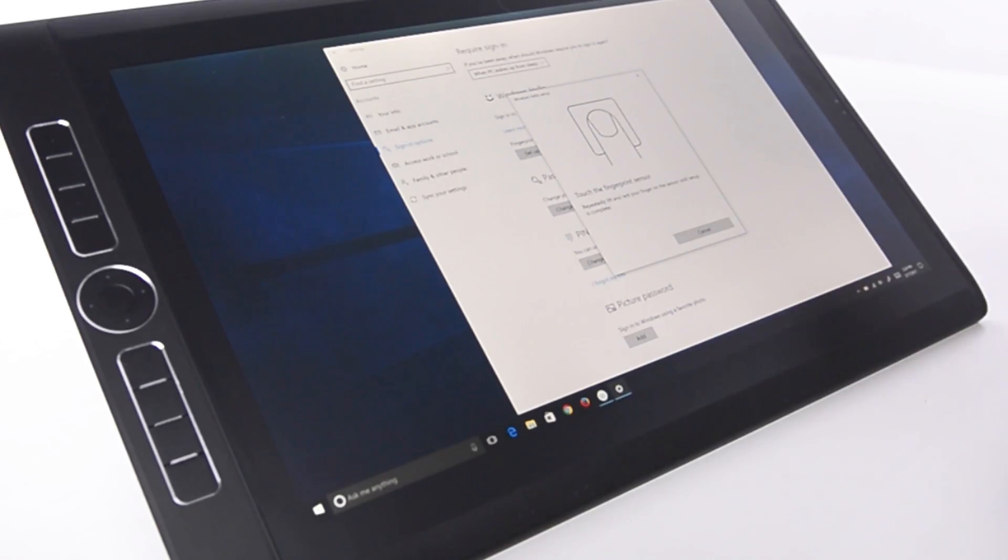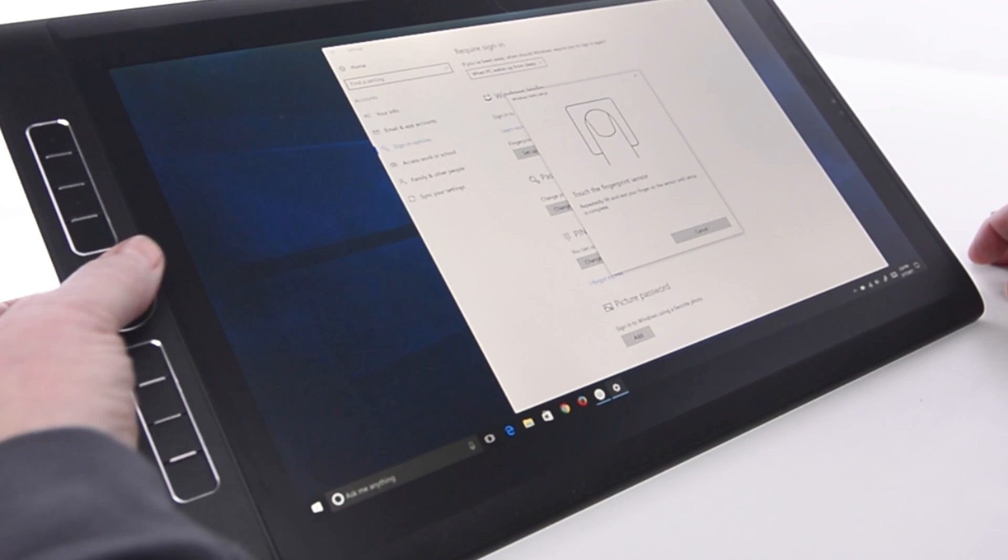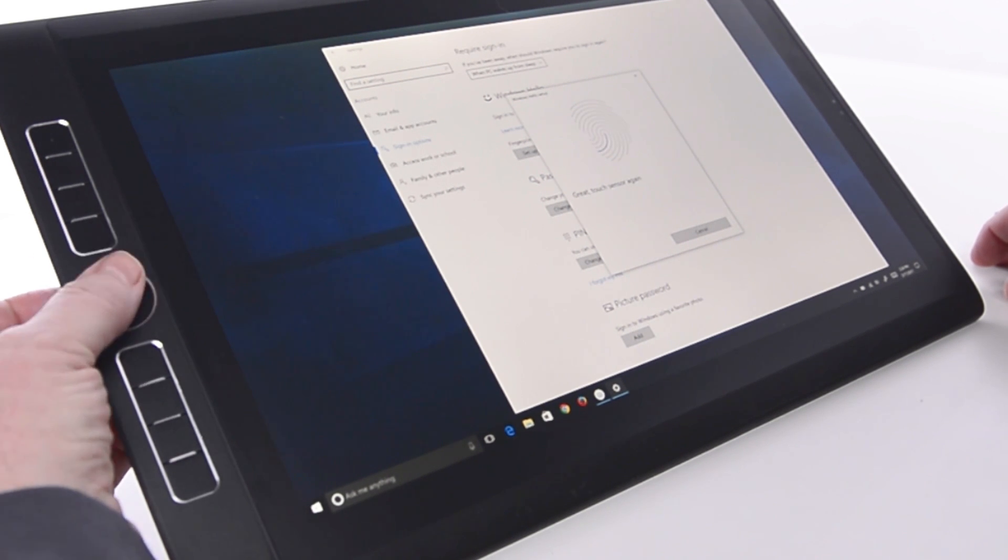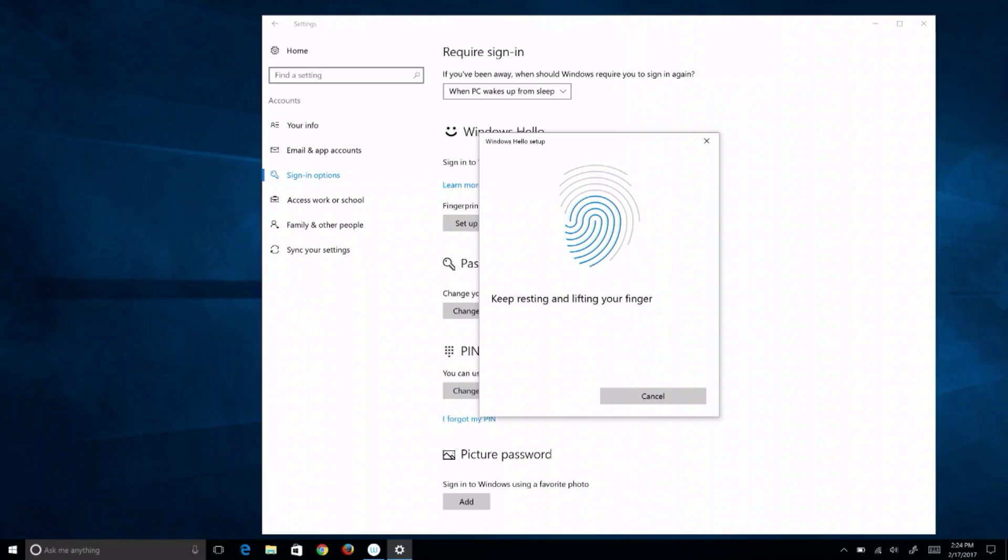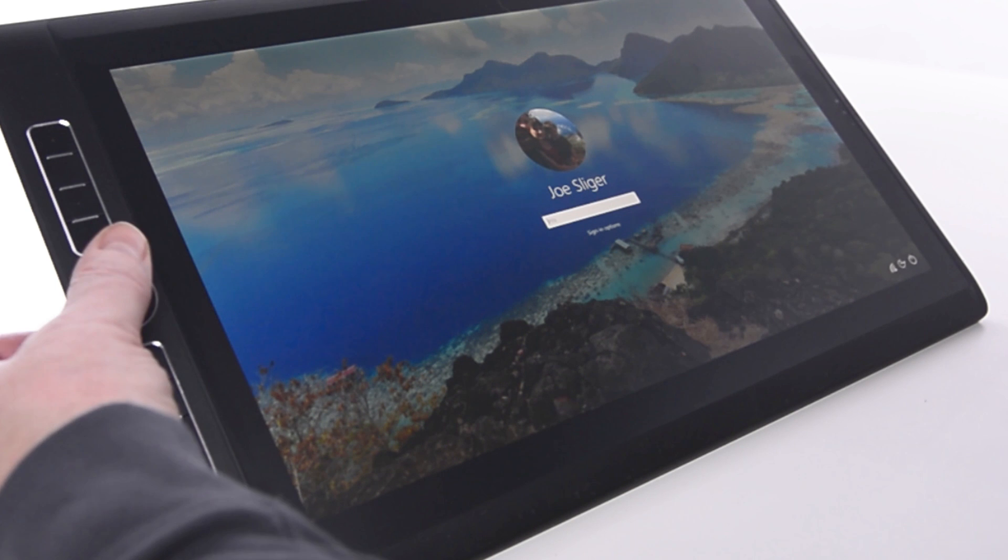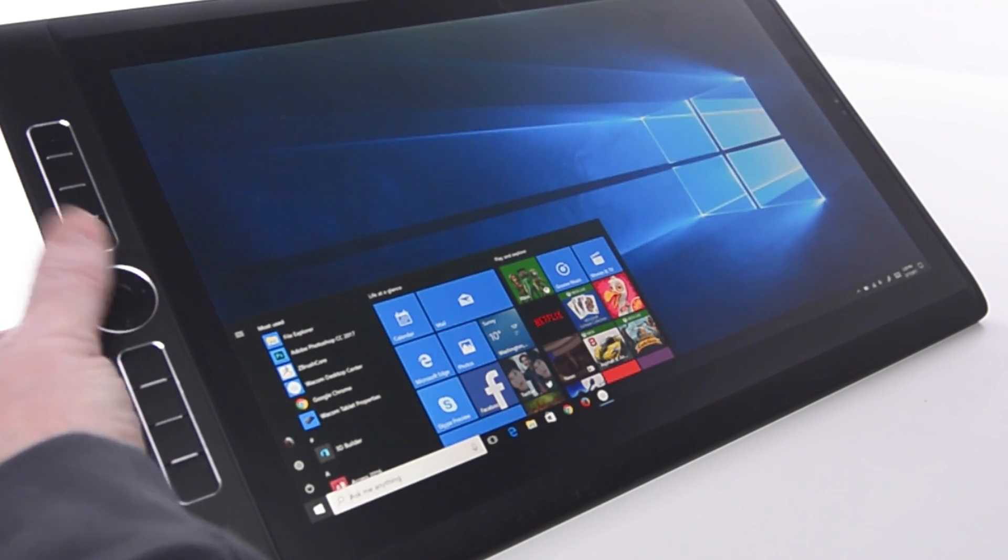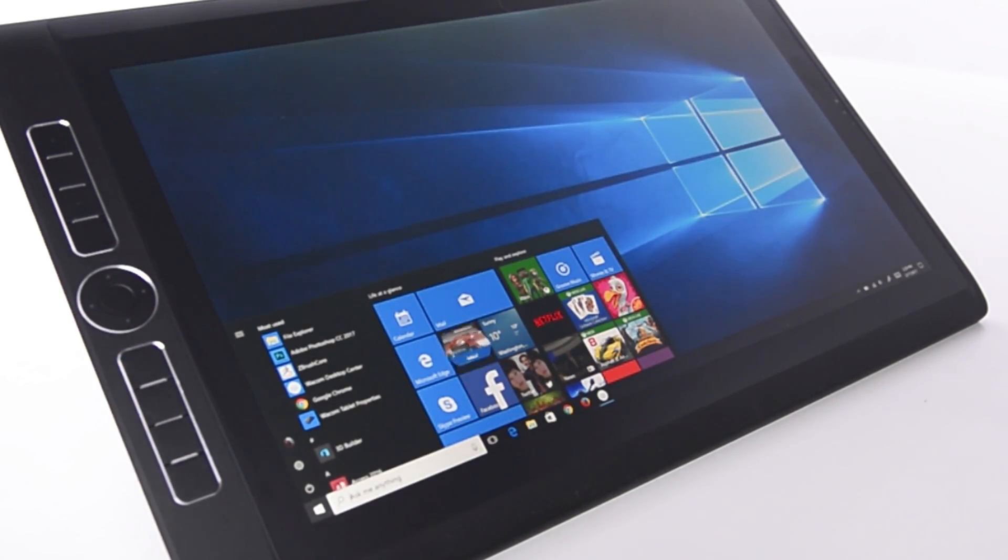During this process, the premium MobileStudio users will also get to configure fingerprint sign-on, available on the 512GB versions of both the 13 and 16-inch MobileStudio Pros.